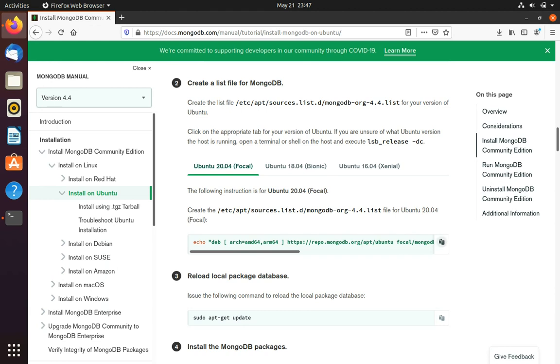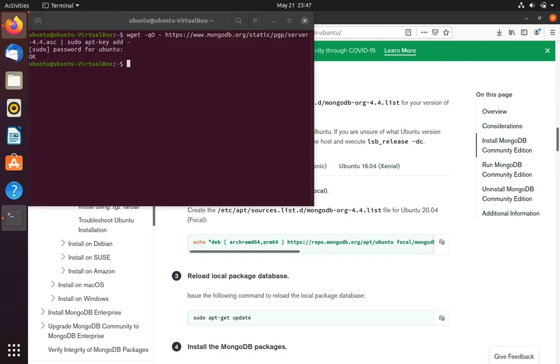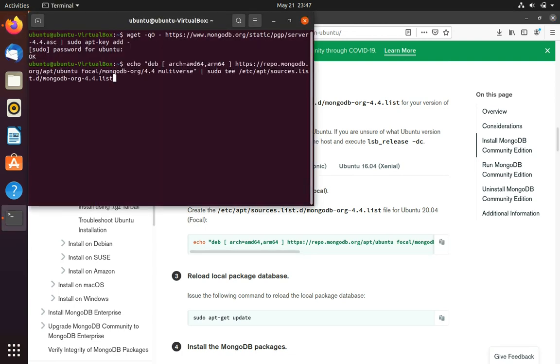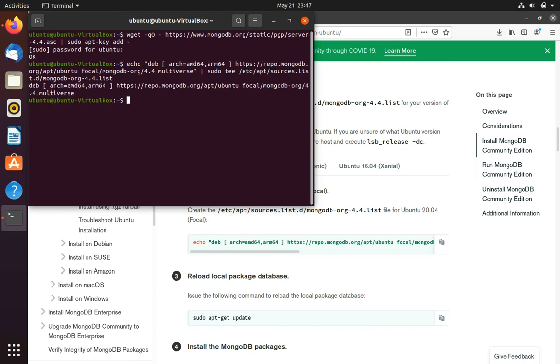And click on the copy button and then go to my terminal and then again paste it in. So now that is done.